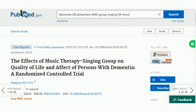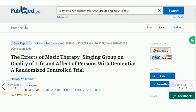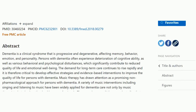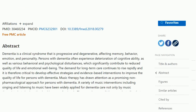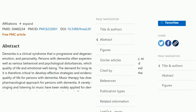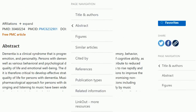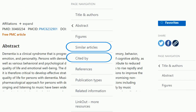Further down the screen you'll get the abstract for the article, and a menu on the right with additional information including handy options like similar articles, which allows you to browse articles on closely related topics, and cited by, which gives you links to articles that have referred to the one you're looking at.